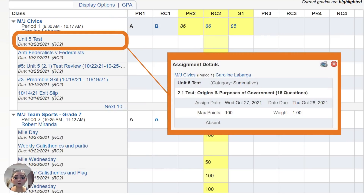In middle school, this process is similar but you won't see skills under homeroom at the top. Here you can see that the parent has expanded the assignments for every class.